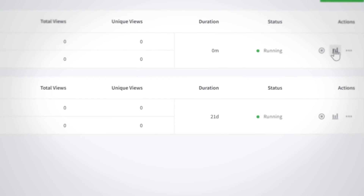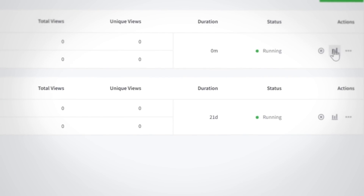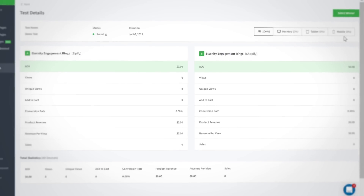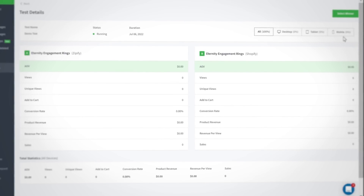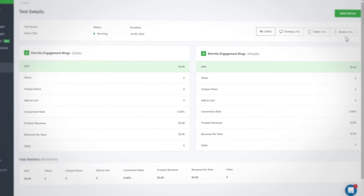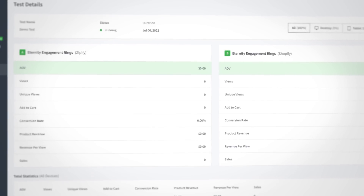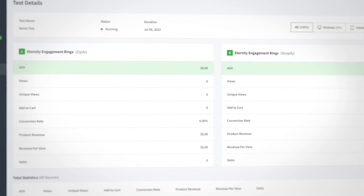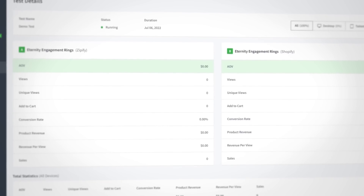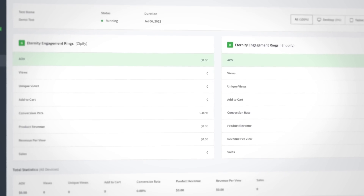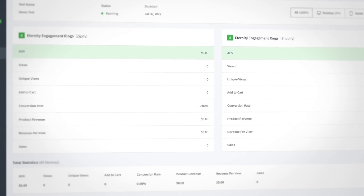When you want to see how your split test is performing, go to the split test section inside of Zipify Pages and select the test name to access the test details page. This is where you can review the results of your test, so you can make better informed decisions about the marketing, design, and direction of your brand.